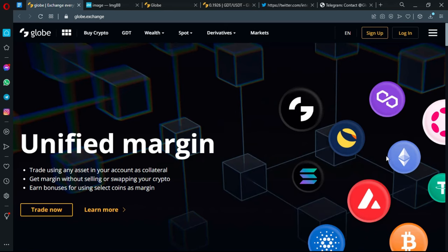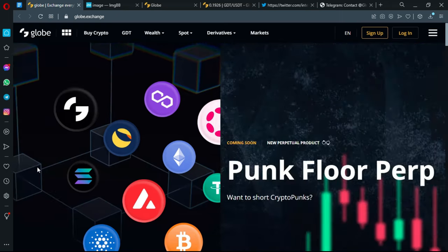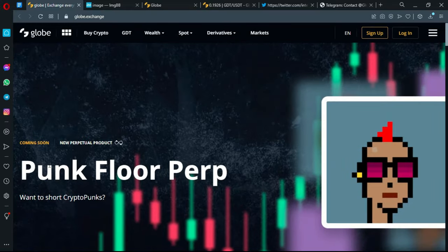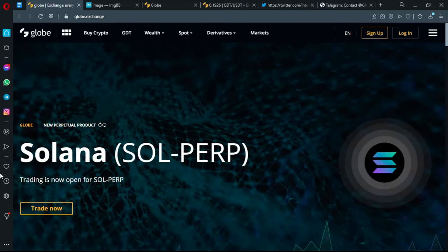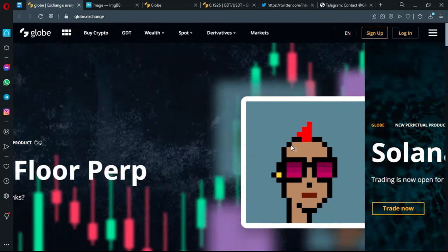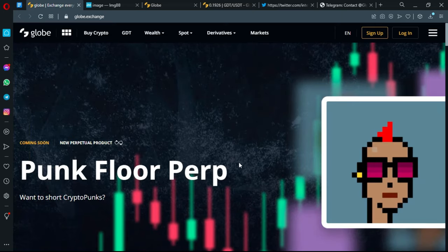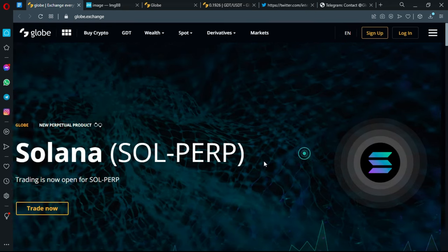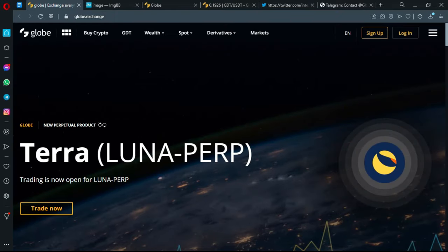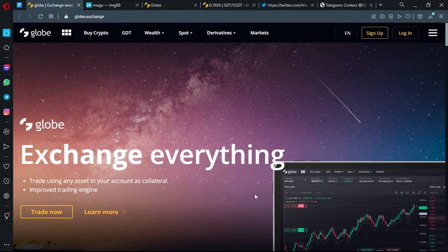They are actually on the official platform presenting to you all the features. As you can see, unified margin. Let's see more. Punk Floor Perp - you can short crypto punks if you need to. It is actually coming soon, it's not available yet. The Solana perpetual pair you can start trading if you are interested, and Terra or the Luna perp is also available, yet the Luna has actually crashed its blockchain.